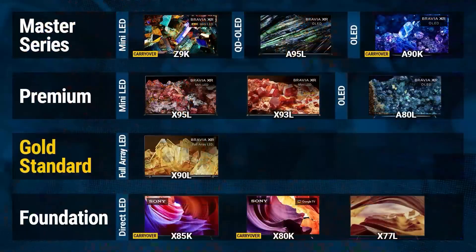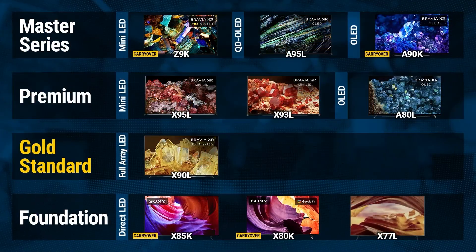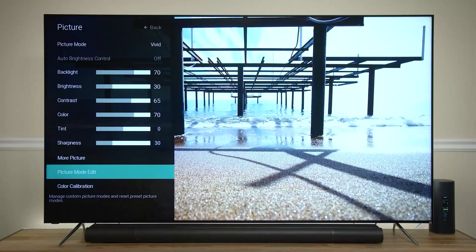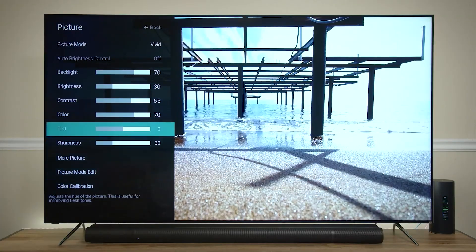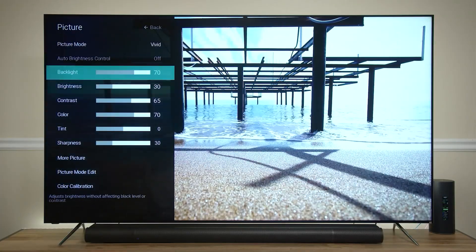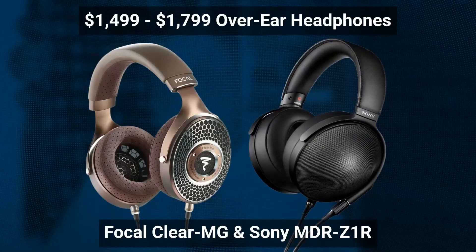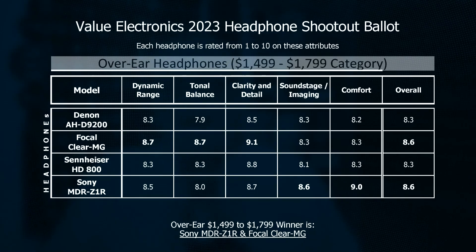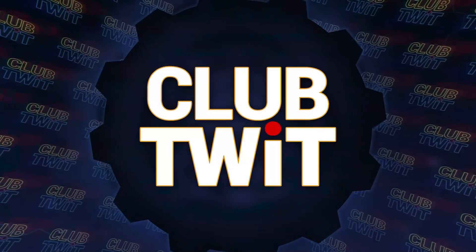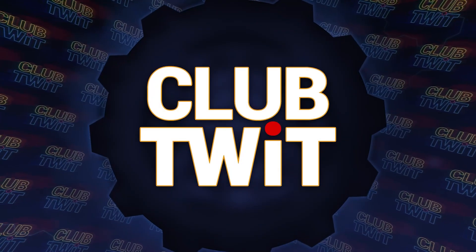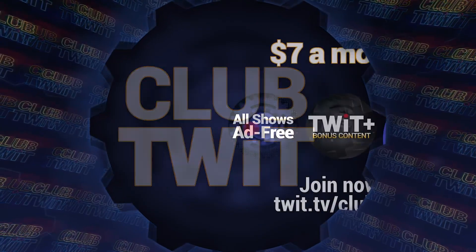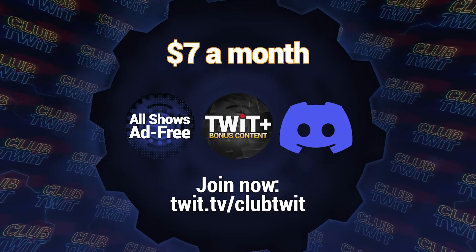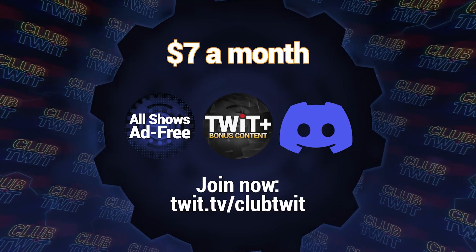Hey there, Scott Wilkinson here. In case you hadn't heard, Home Theater Geeks is back. Each week, I bring you the latest audio video news, tips and tricks to get the most out of your AV system, product reviews, and more. You can enjoy Home Theater Geeks only if you're a member of Club TWiT, which costs seven bucks a month. Or you can subscribe to Home Theater Geeks by itself for only $2.99 a month. I hope you'll join me for a weekly dose of home theater geek-a-tude.